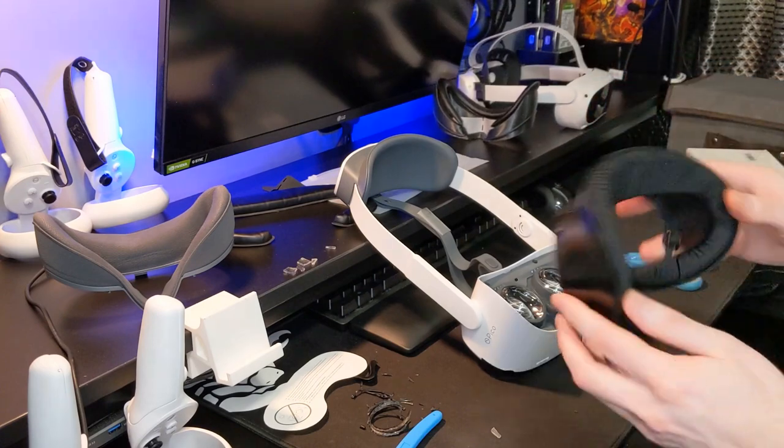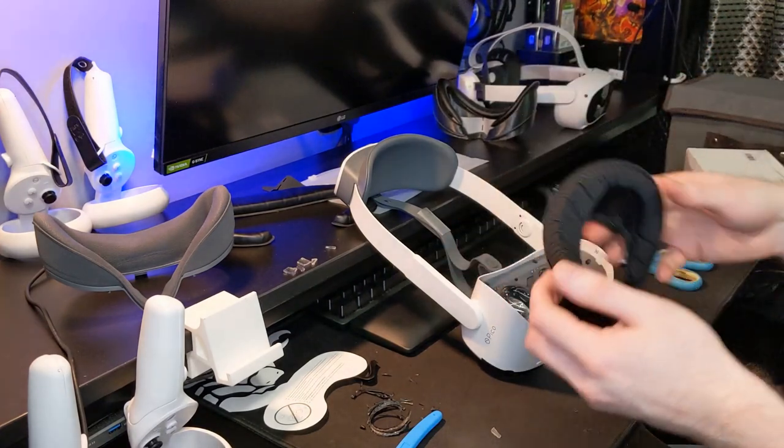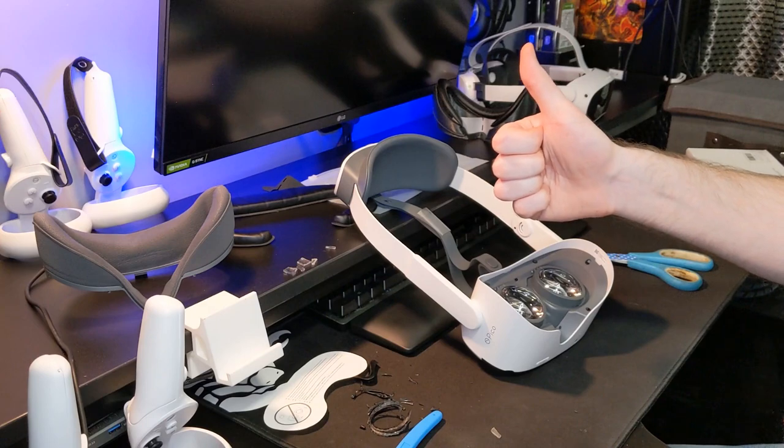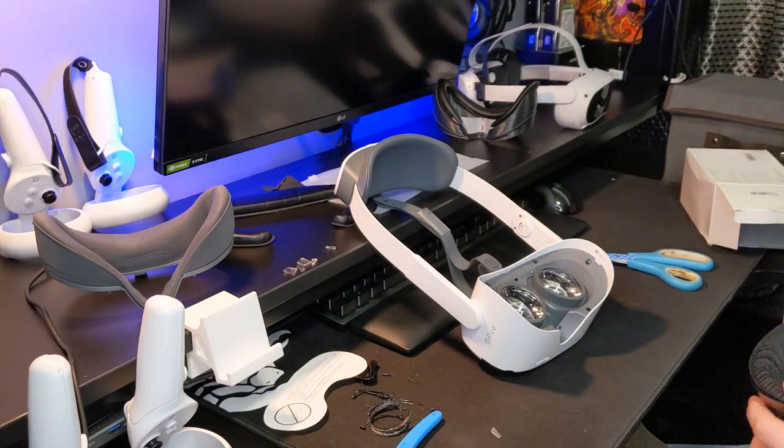So yeah, nice little mod. Give it a go. Super cheap, super easy. Thumbs up. Cheers, guys.